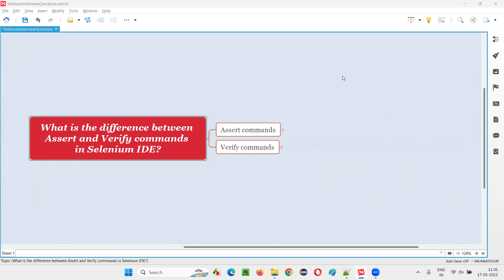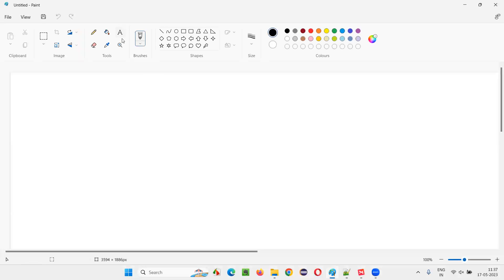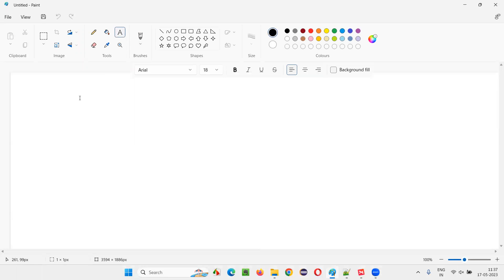Hello all, welcome to this session. In this session, I am going to answer one of the Selenium interview questions. That is, what is the difference between assert and verify commands in Selenium IDE? Let me answer. I would like to explain the difference between assert and verify commands in Selenium IDE.